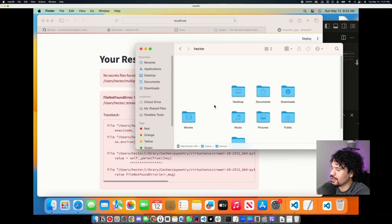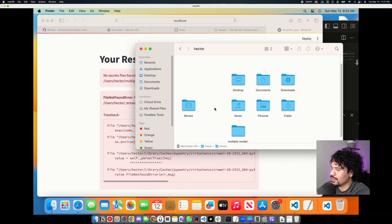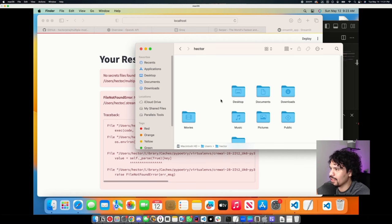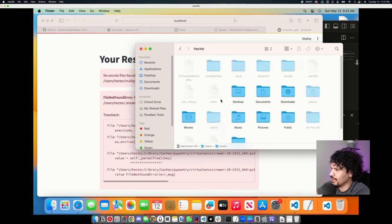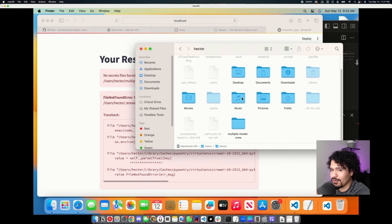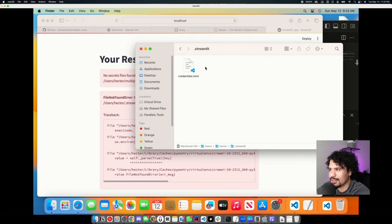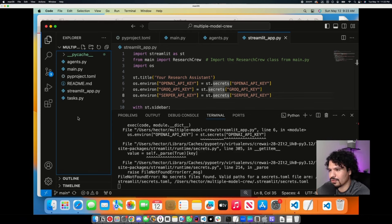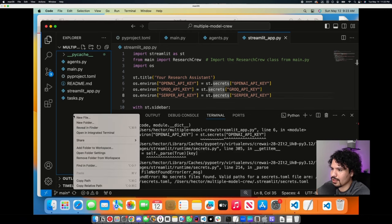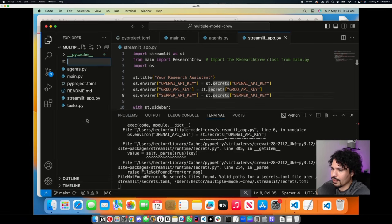You might not see the .streamlit folder at first because it's a hidden file. To view it, click Command + Shift + Period to show all hidden directories. Look for the one that says .streamlit — this is where we're going to place our secrets.toml file with our API key values. We can create the file in VS Code and then transfer it over. In VS Code, right-click on an empty space, click New File, and name it secrets.toml.